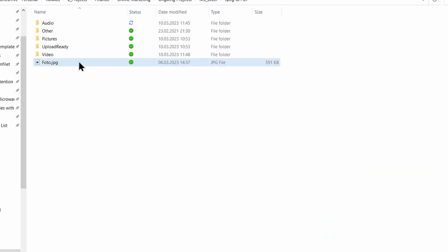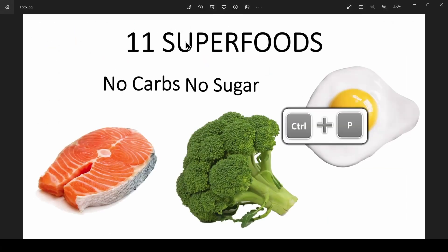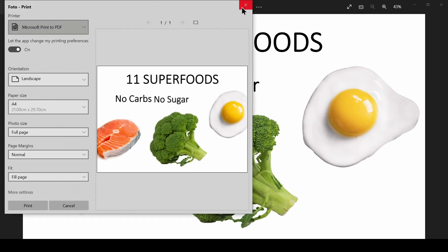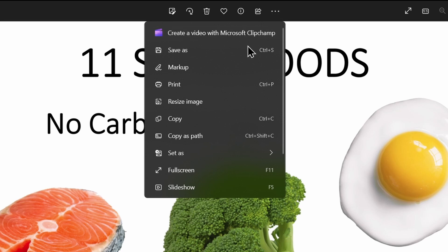Double click on the photo to open it. Press Ctrl plus P. The Printing tab will open. Otherwise, you can click on the three dots and further commands will be shown. Choose Print.